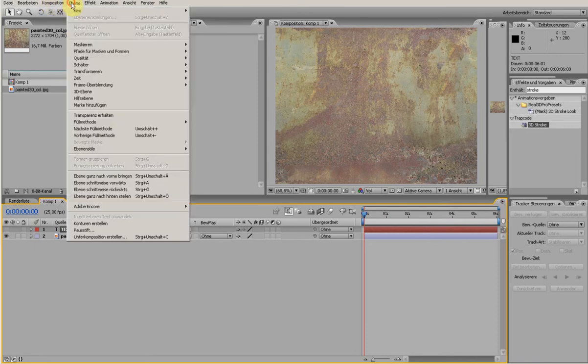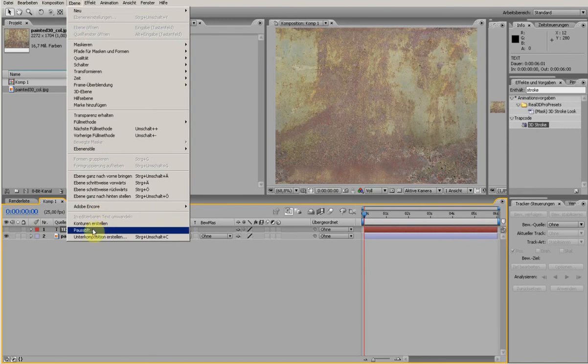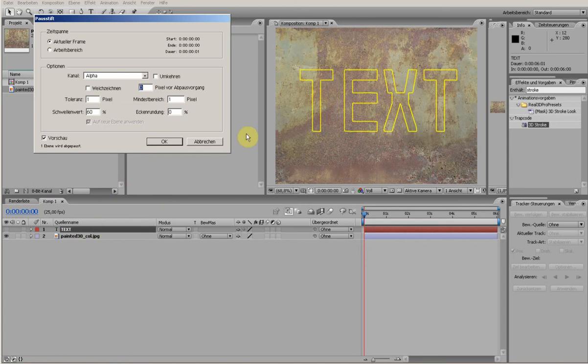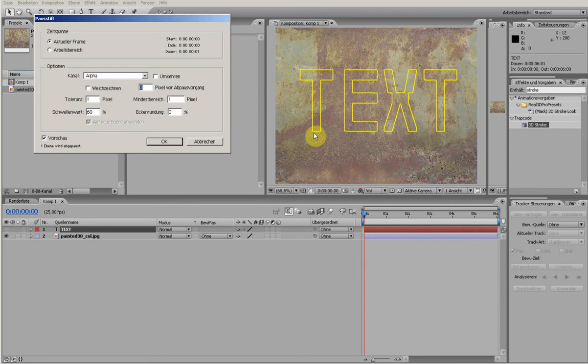So I go to the layer menu and I choose this one. I don't know how it's called in English because I have a German version. And automatically it converts the text to masks.